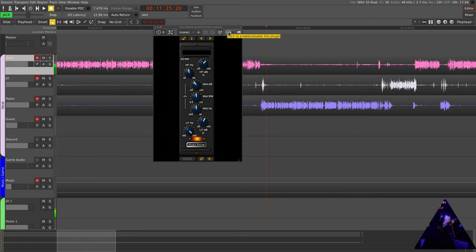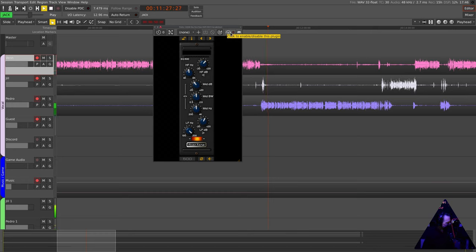But let me give you an idea of the difference between that and what it sounds like coming in. Let me A/B that for you. I will disable the plugin in just a second. Let's start with it enabled.